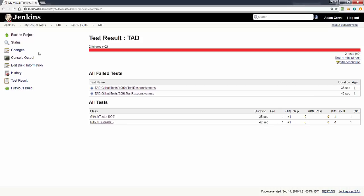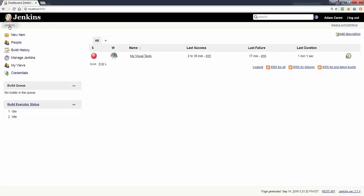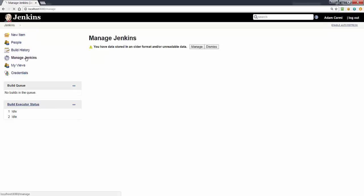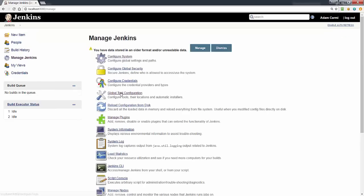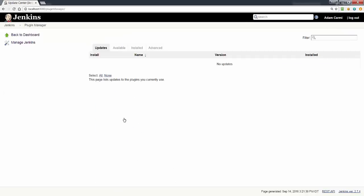So the first step is to go back to Jenkins and click manage Jenkins, manage plugins.